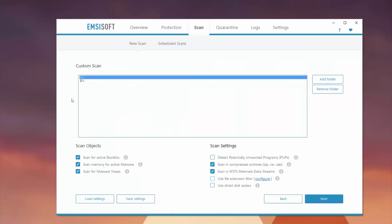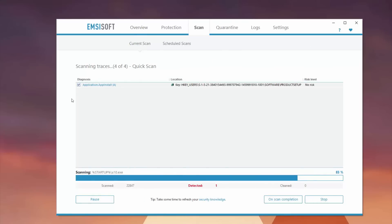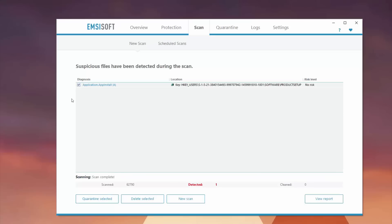Let's go ahead and run a quick scan here to show you what it looks like. At the end, it'll show us any potentially suspicious files. In this case, it found one suspicious file, but you can see the risk level is no risk. So it might just be a false positive or something it's unclear about.